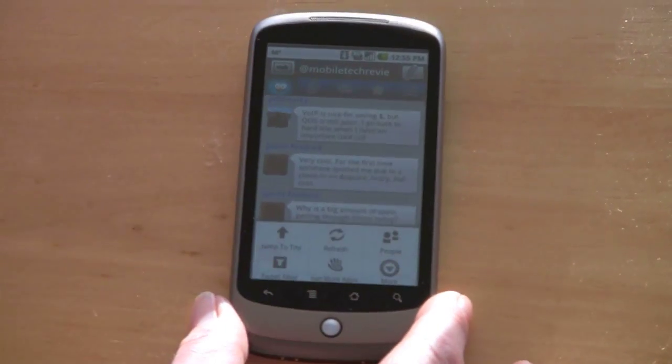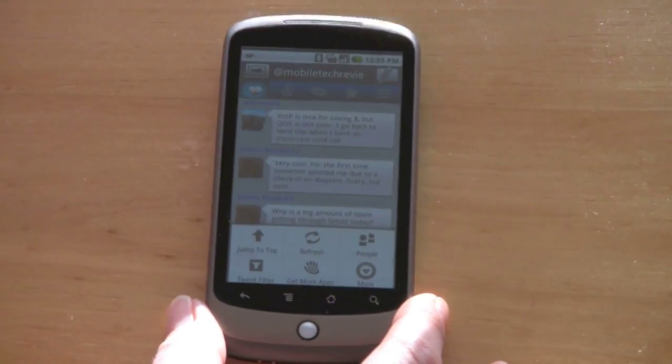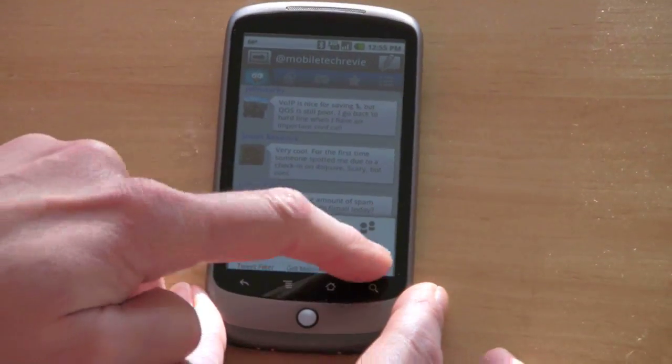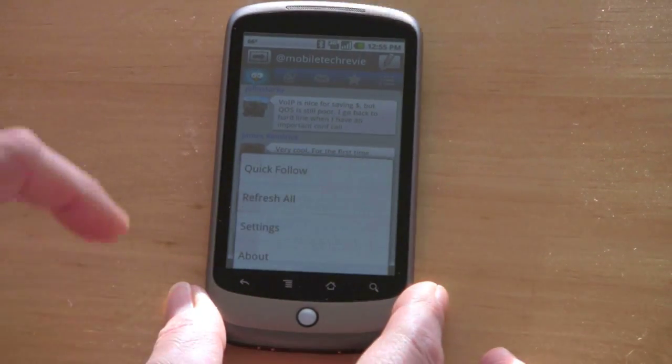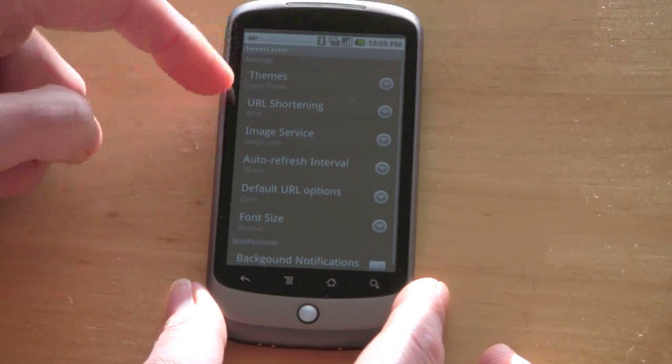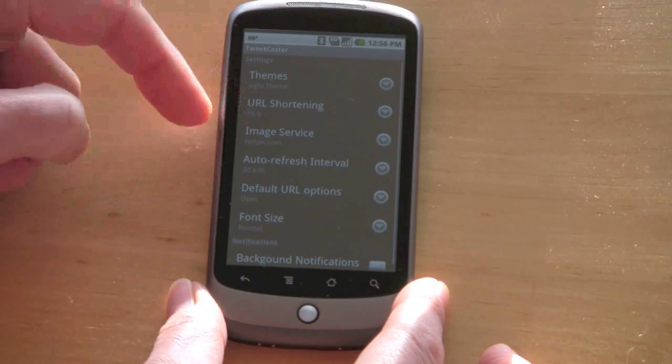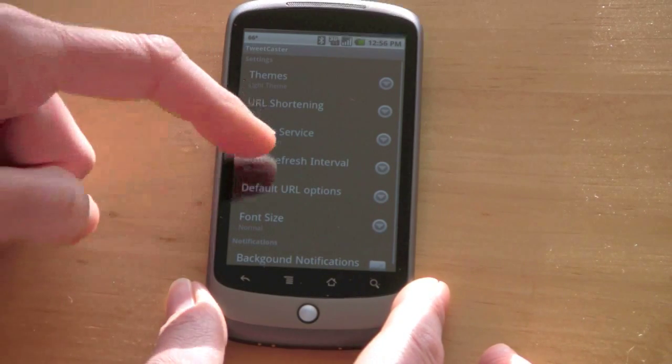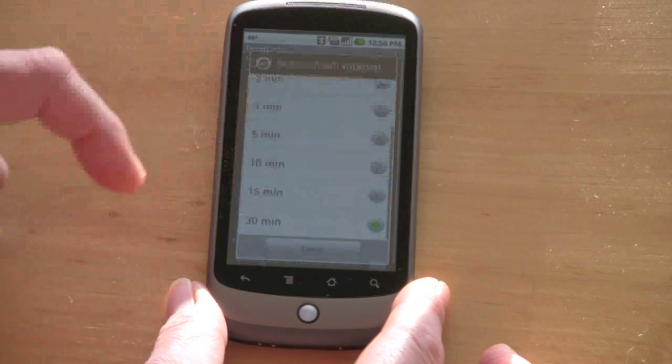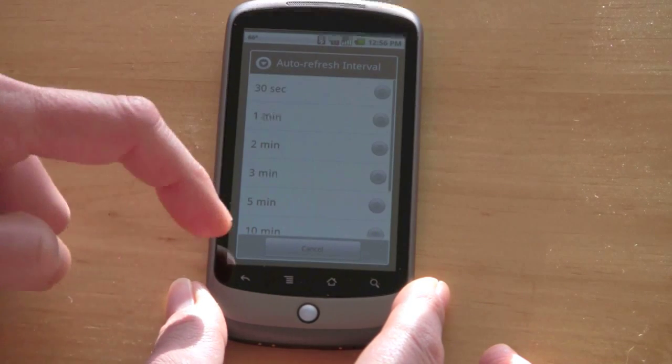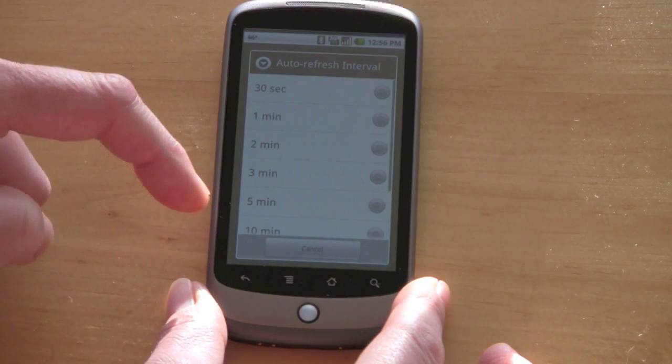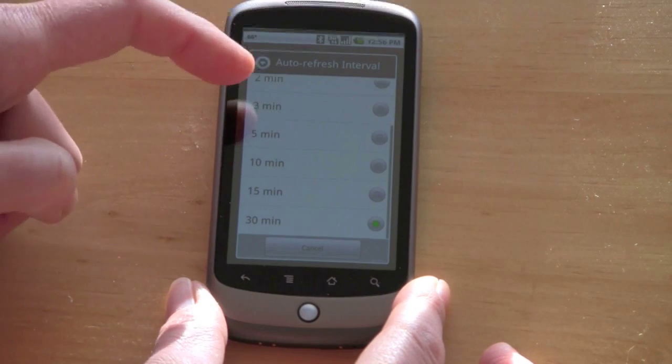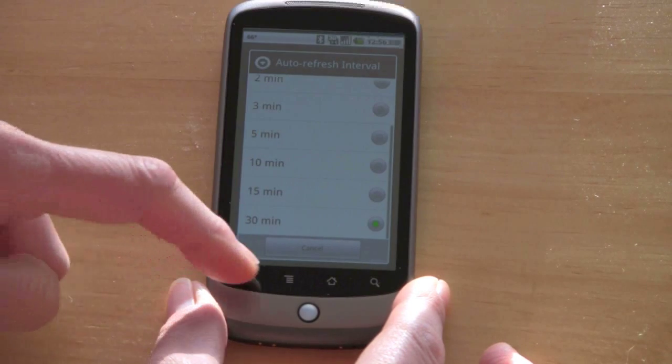We've got quite a few settings here. This supports multiple Twitter accounts. URL shortening services, image services. You can set the auto-refresh interval right here. Anything from as often as 30 seconds if you really want to kill your battery, all the way up to 30 minutes.